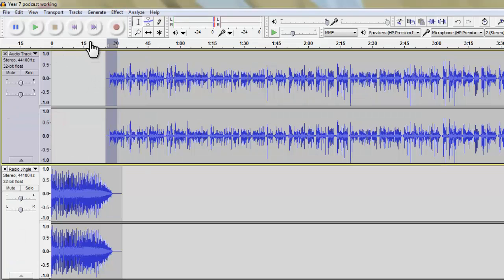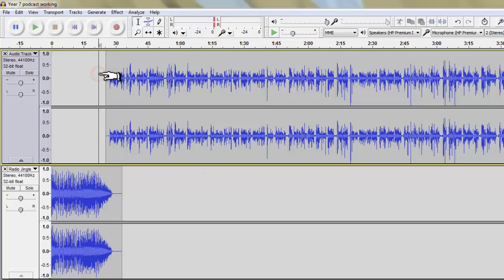And if I play it from, let's just deselect that. Let's go to here and if I press play.